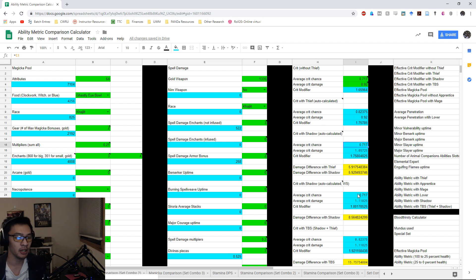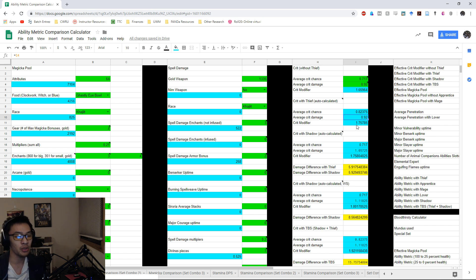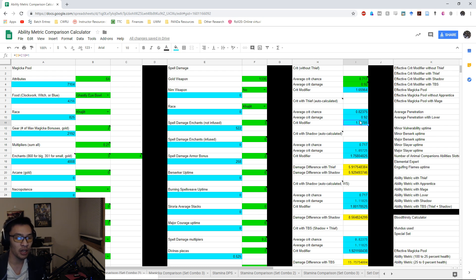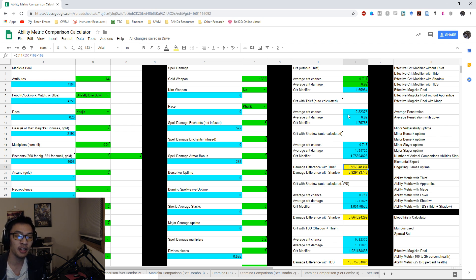When you add in the Thief, or the Shadow depending on whether you're on live or PTS, you obviously change your crit chance or your crit damage, which accordingly affects your crit modifier. When you change your crit modifier, you have to account for the additional damage. You basically compare the ratio of the two crit modifiers, multiply by 100, and subtract 100 to get the damage difference. Based on these values, when I change my mundus from a non-Shadow mundus to the Thief, I should see about a 5.9% increase in overall damage done.